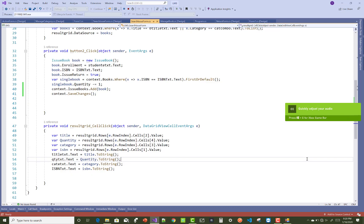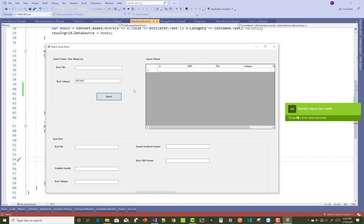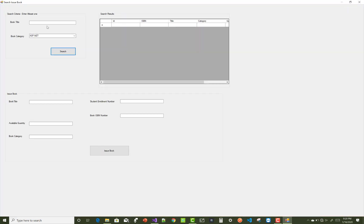You have to add a message box when we click on the issue book button.